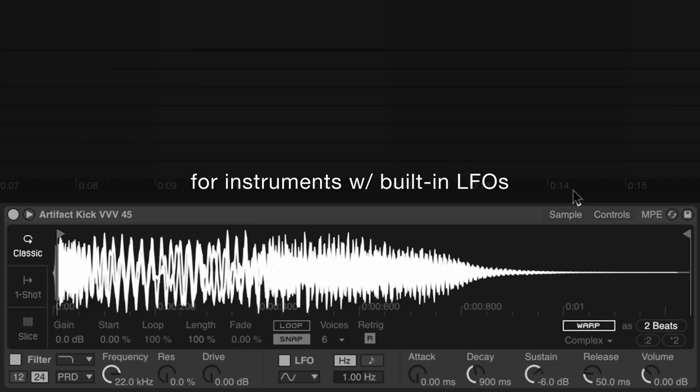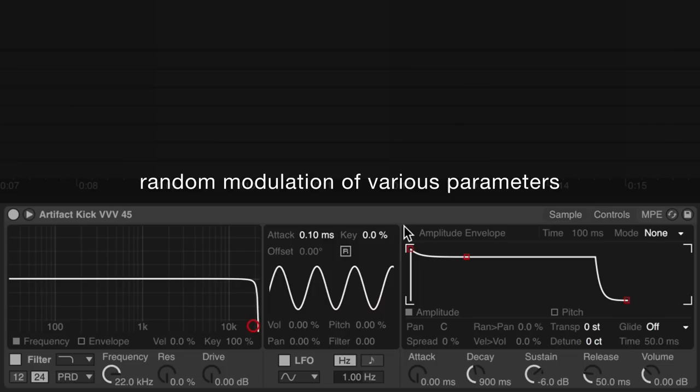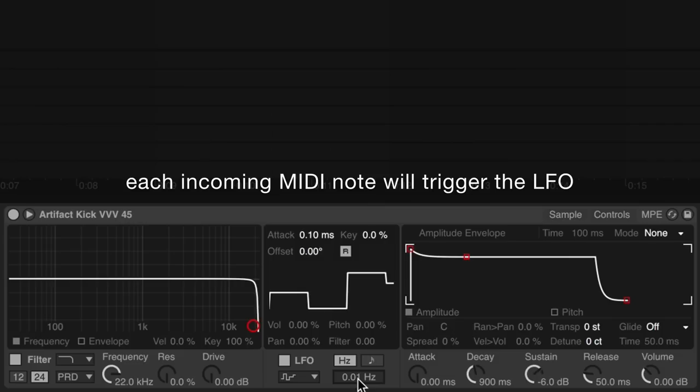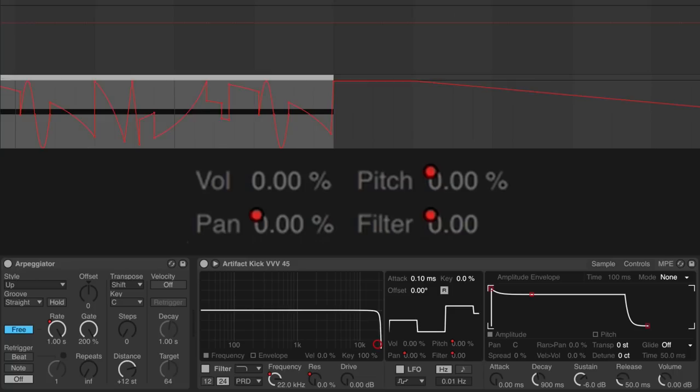For instruments with built-in low-frequency oscillators, we can use arpeggiator to trigger random modulation of various parameters. If we enable the low-frequency oscillator's note retrigger and set the wave to random or sample and hold, each incoming MIDI note will trigger the low-frequency oscillator to output a random value, which we can then assign to pitch, pan, filter cutoff, and so on.